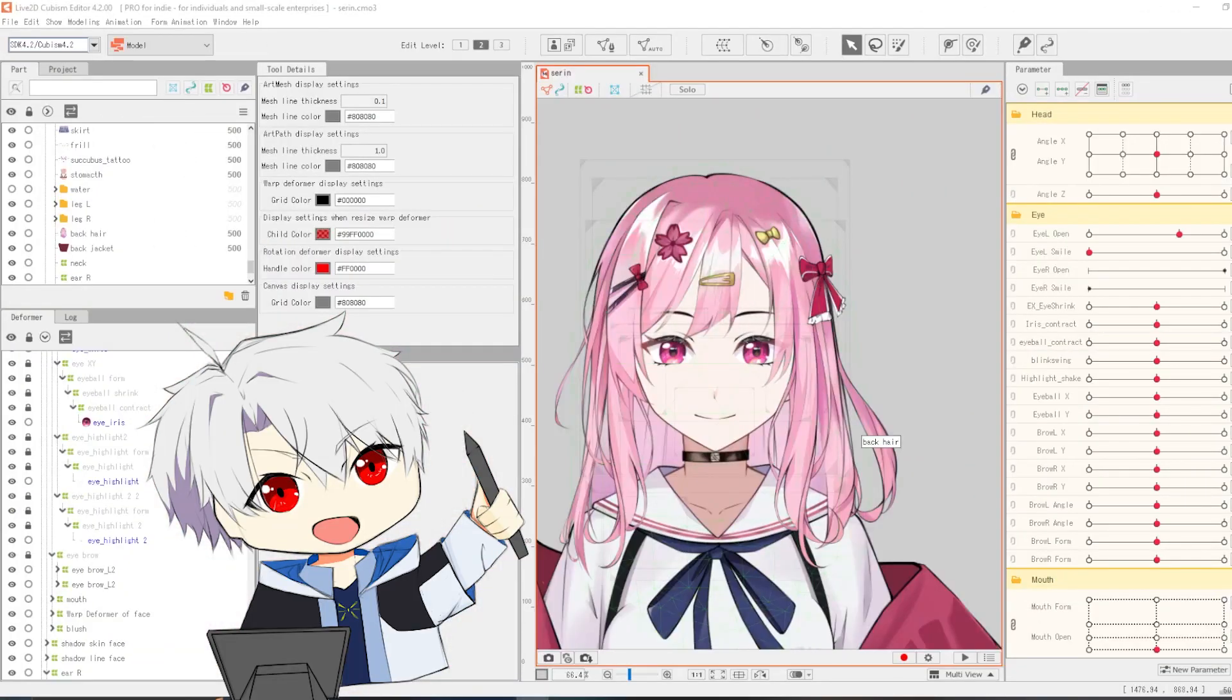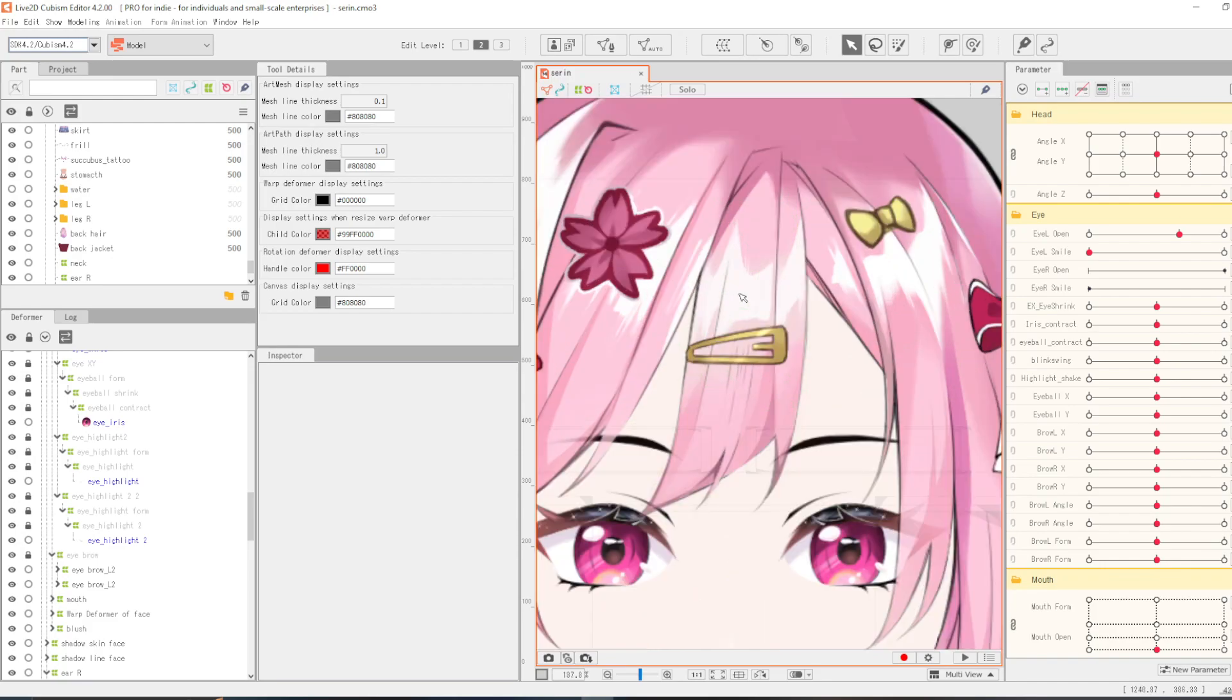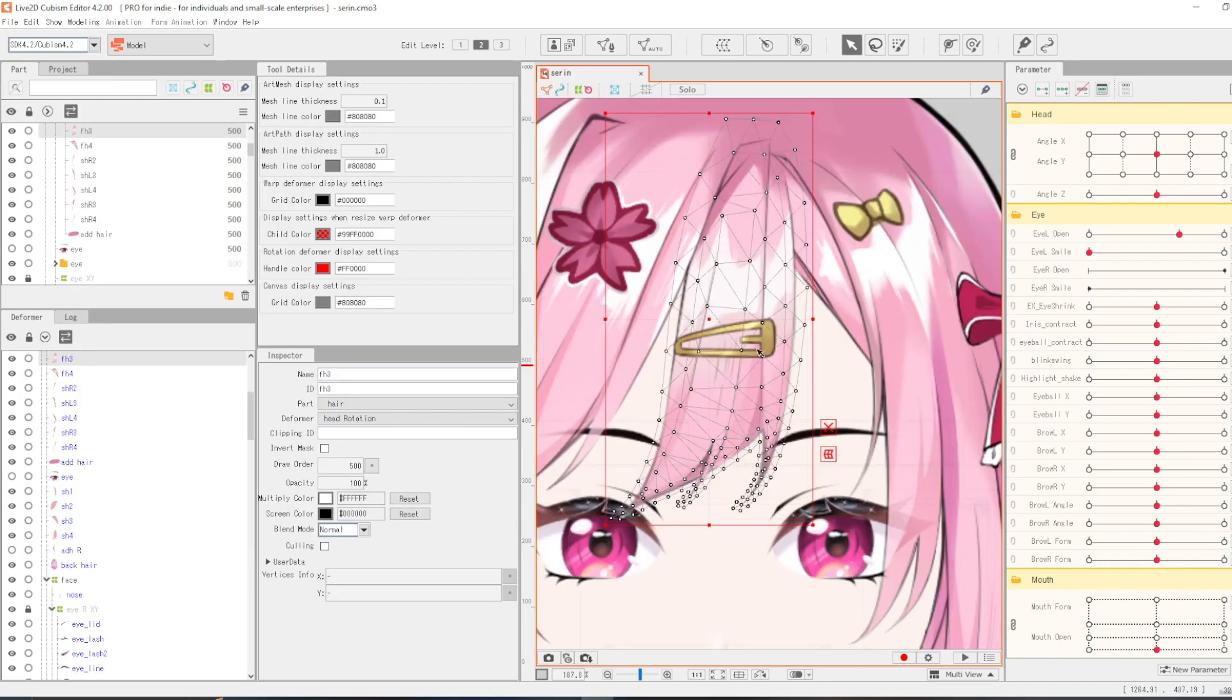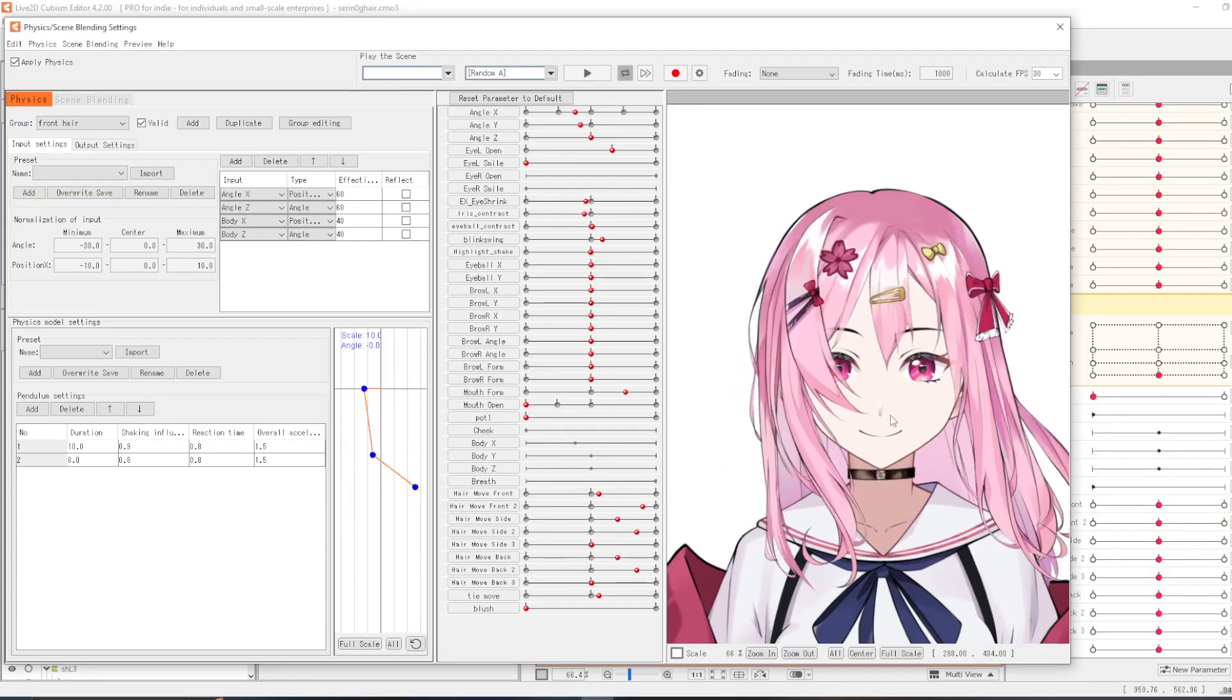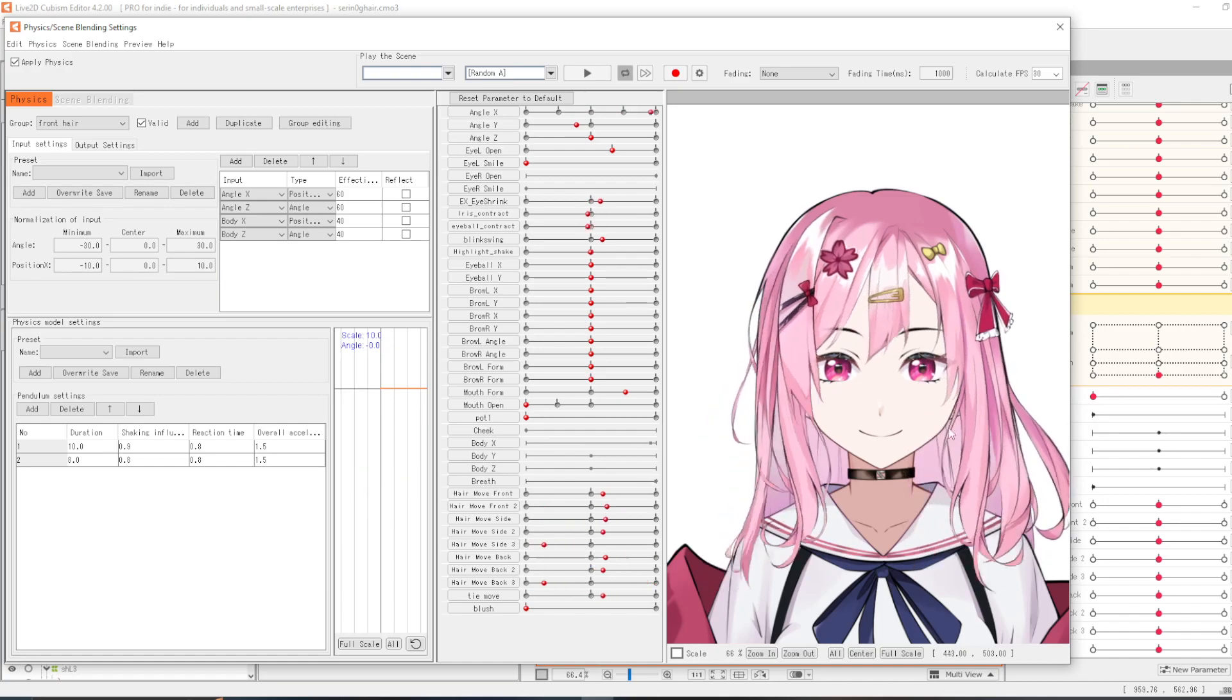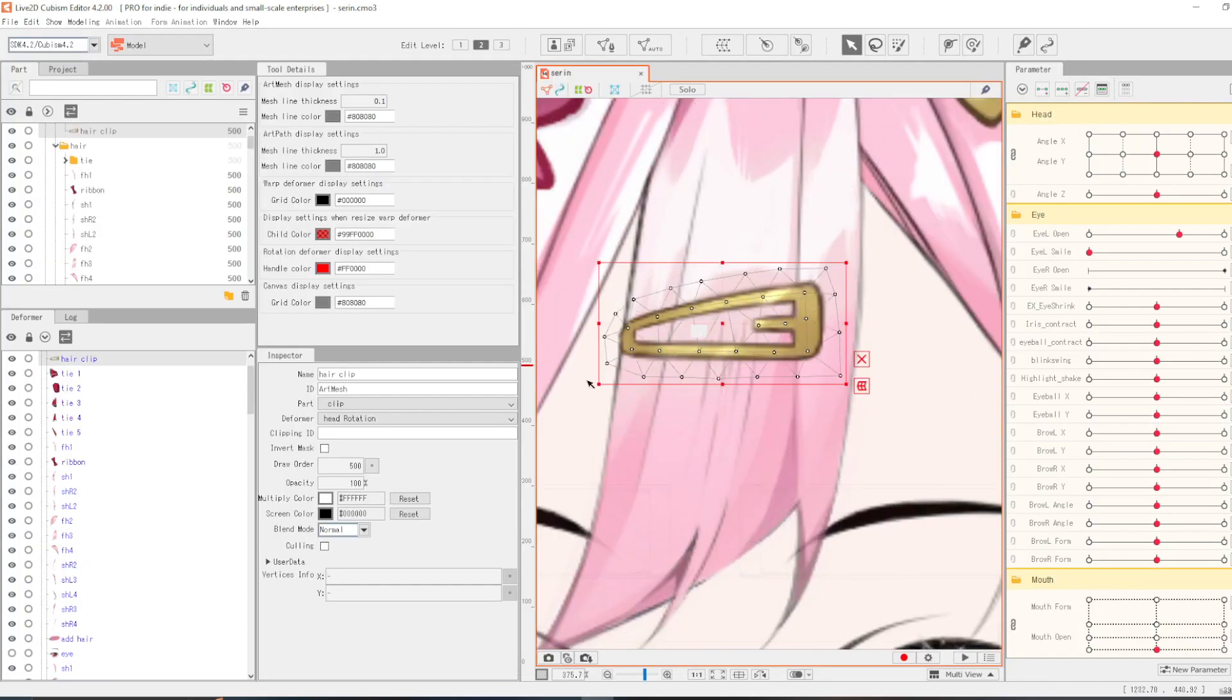Halo semuanya selamat datang di tutorial Live 2D. Pada kesempatan tutorial kali ini aku akan memberikan tutorial cara merigging rambut sekaligus menambahkan fisik pada rambutnya agar rambutnya bisa bergoyang-goyang dan bergelombang-gelombang. Dan tanpa berlama-lama lagi ayo kita langsung saja pergi ke tutorialnya.